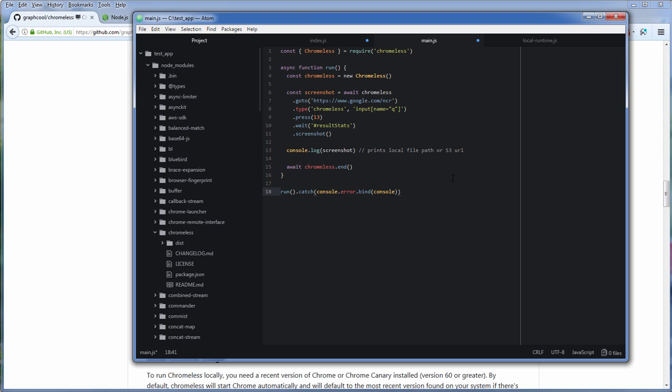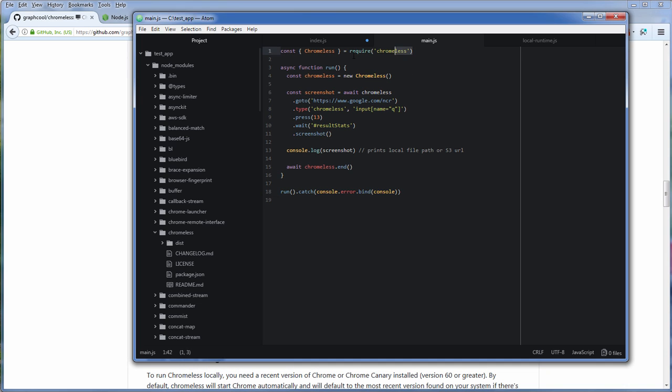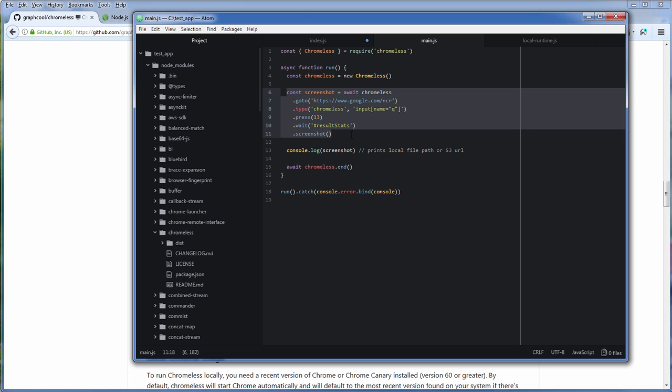Now let's walk through the code a little bit. First thing is to import Chromeless using require and then define an asynchronous run function. Create a Chromeless instance and then here is the automation part. You will see we can use a chain API methods call.